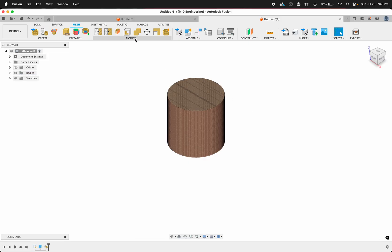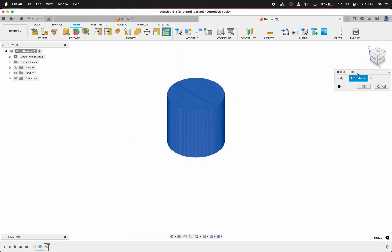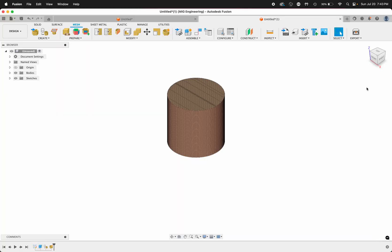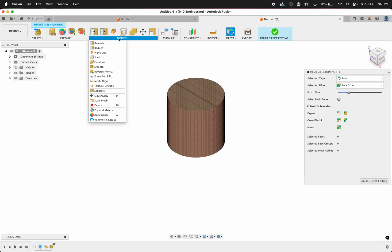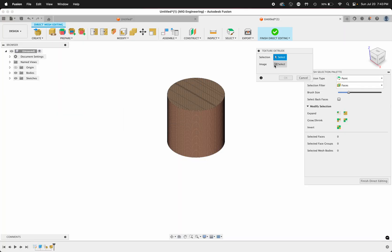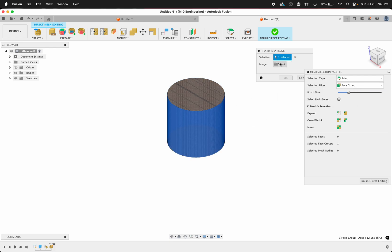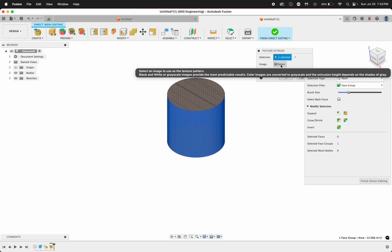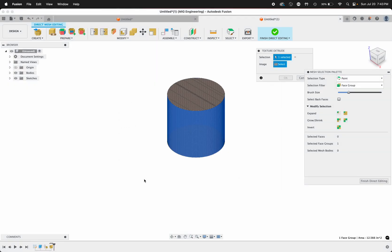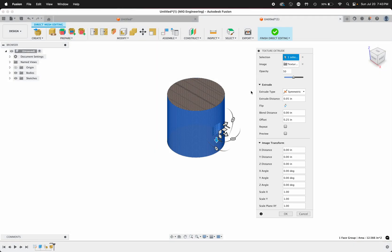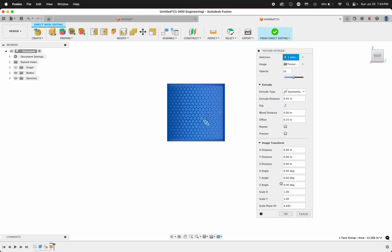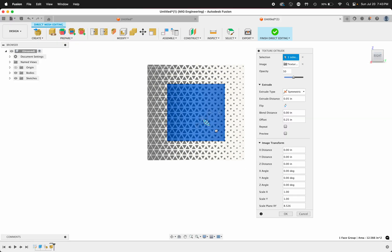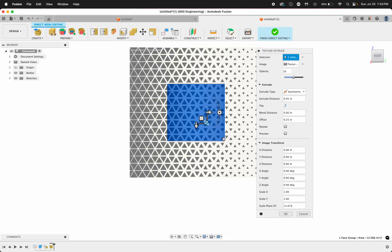Now we're going to go to Modify, Direct Edit, click the body to edit, click OK. Go to Modify, Texture Extrude, now change the selection filter to face groups, and let's just click this curved surface here. Insert from computer, texture 4. Let's look at it on the side, and then let's make this larger and click OK.